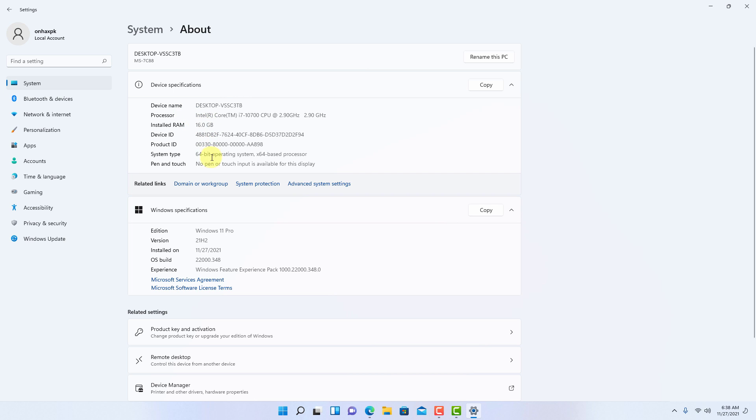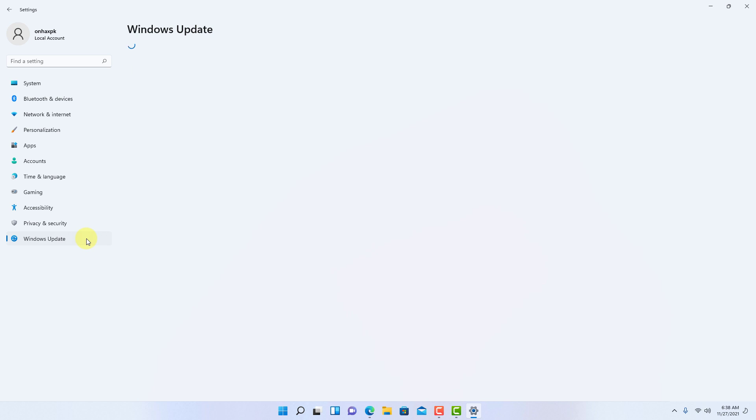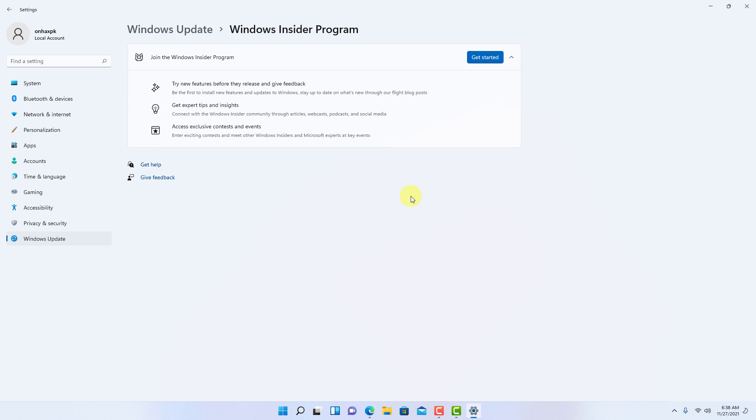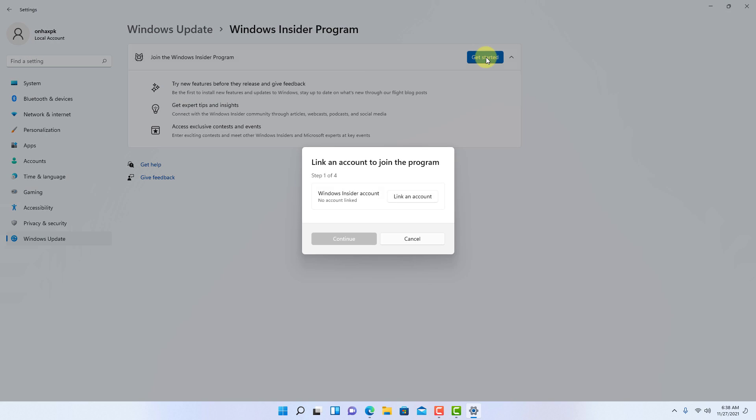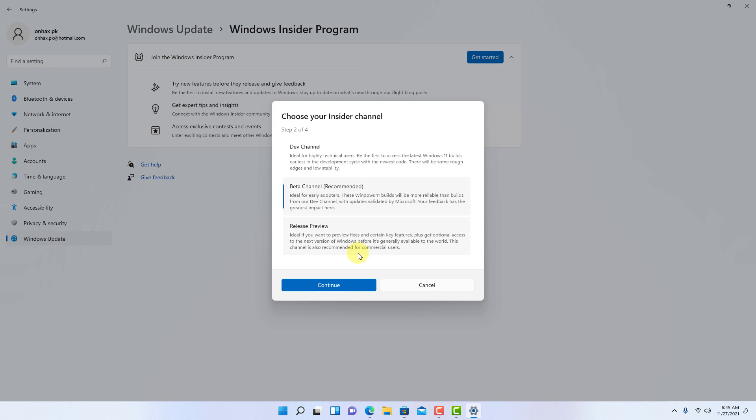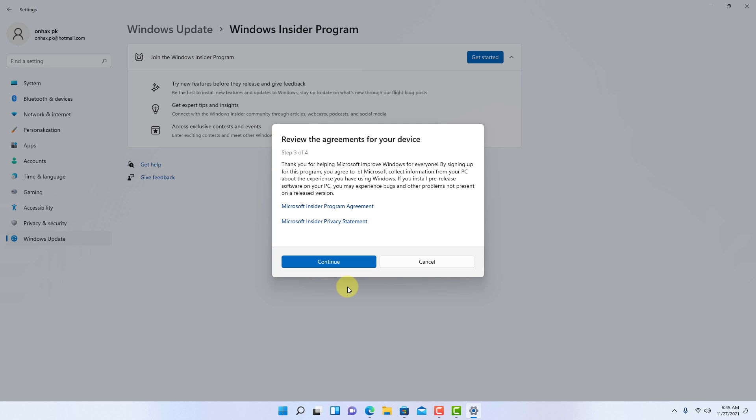Microsoft also says that you need to be in the beta channel. To do that, you need to go to Windows Update and then go to the Windows Insider program and make sure to choose your Insider settings to the beta channel. If your device is not enrolled in the Windows Insider program, you are going to find the Get Started button and follow the on-screen directions to enroll the computer and select the beta channel.